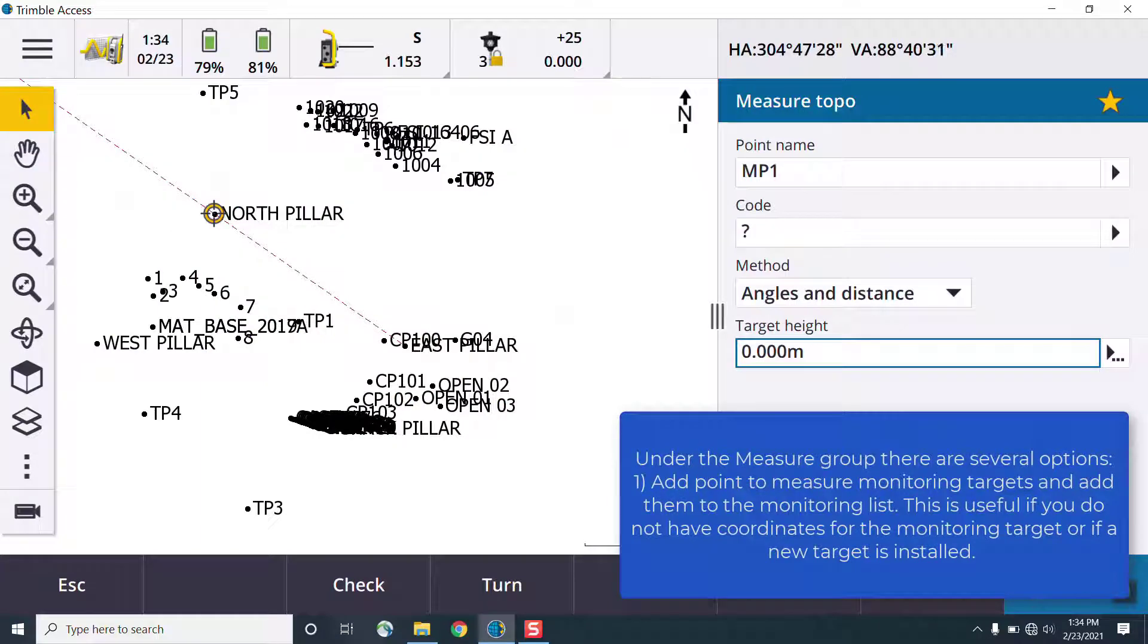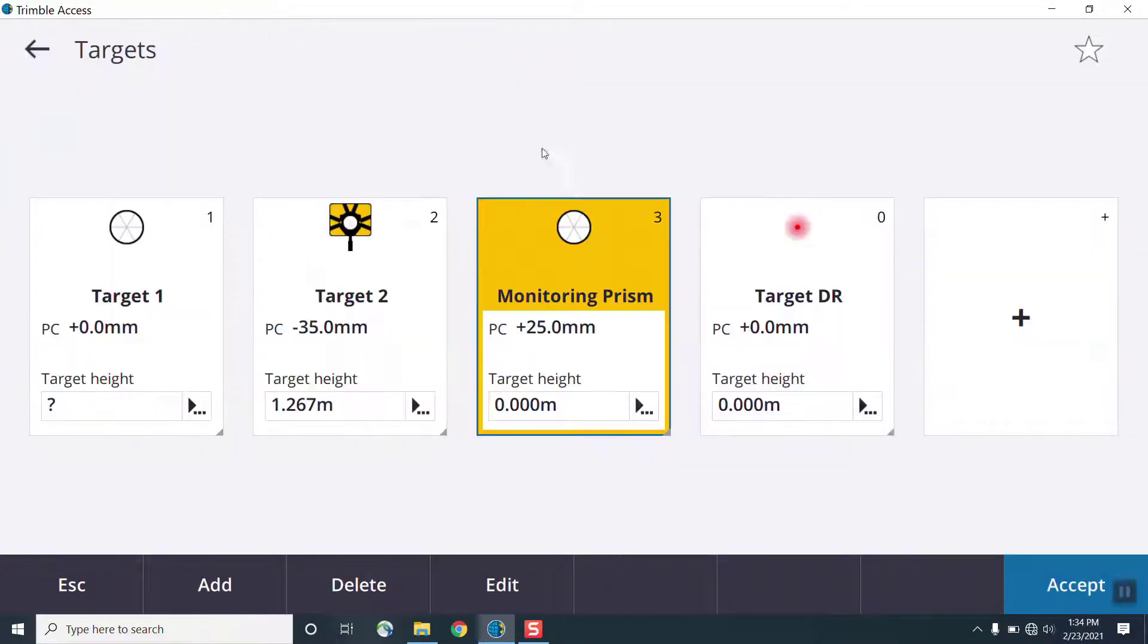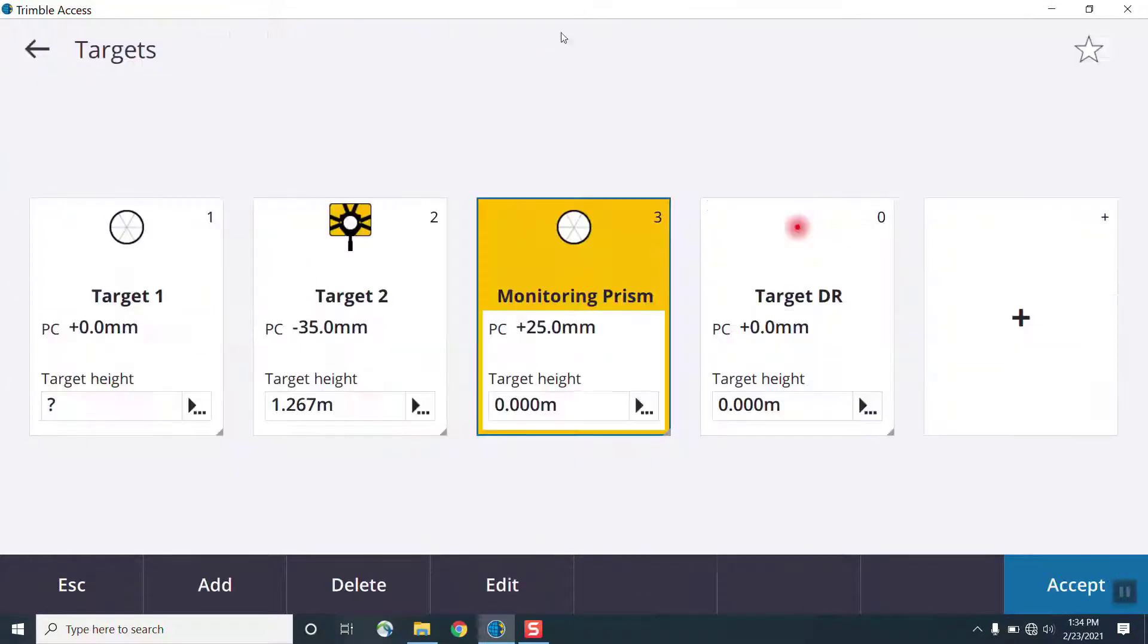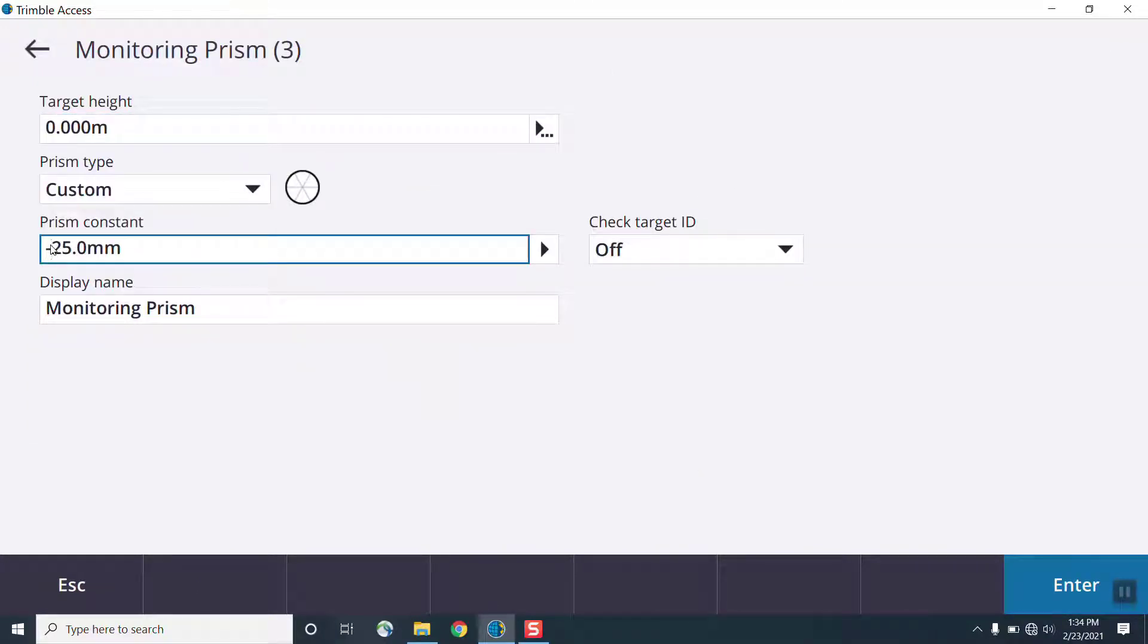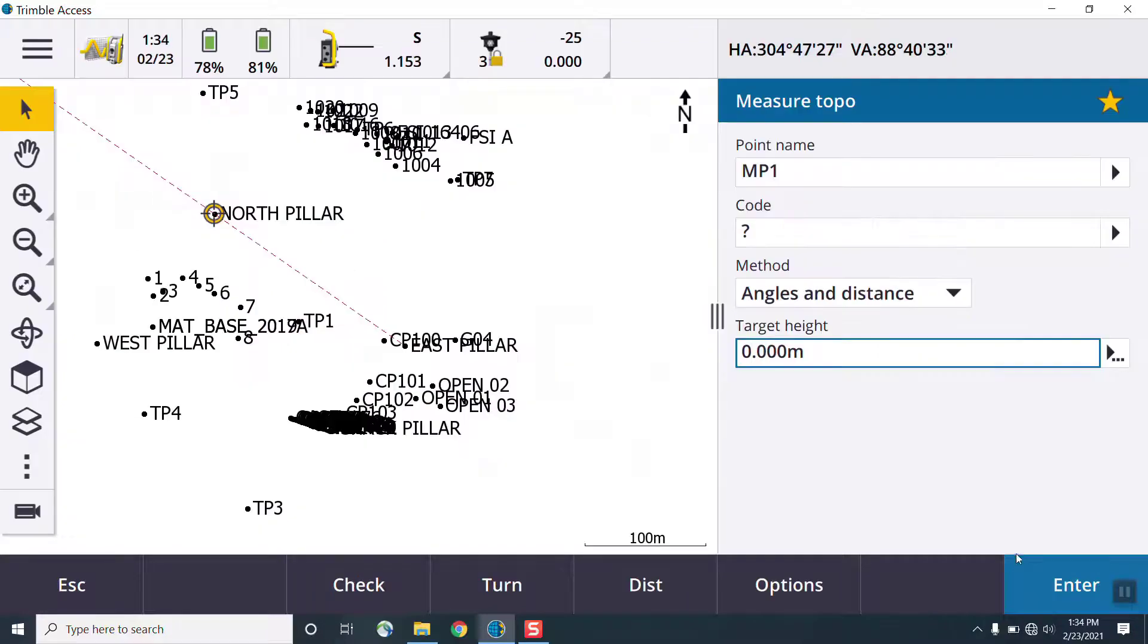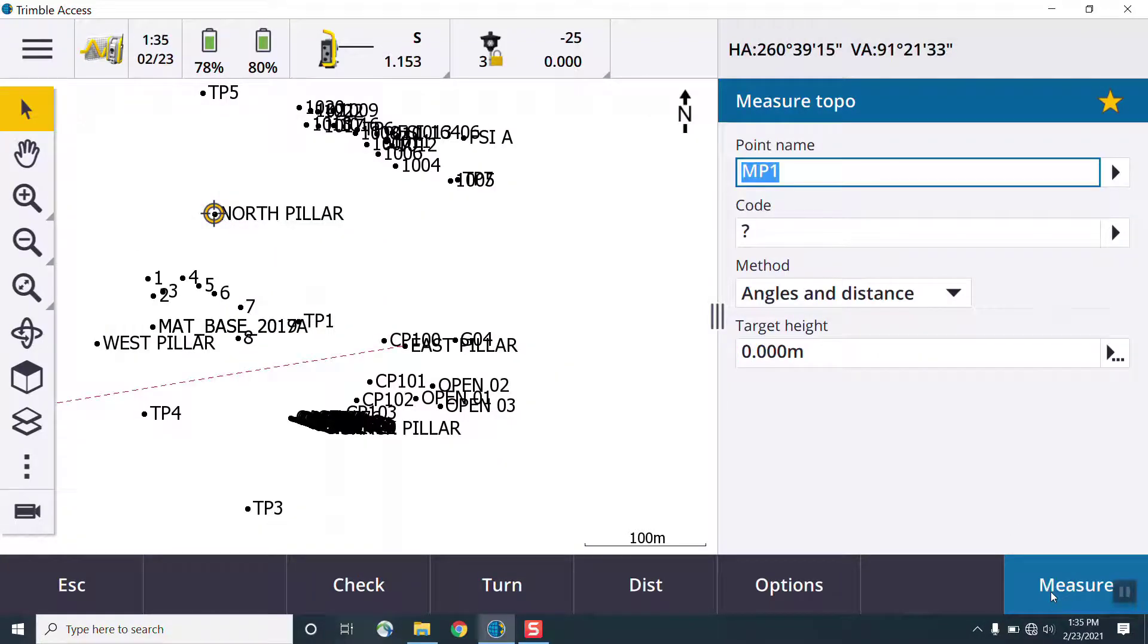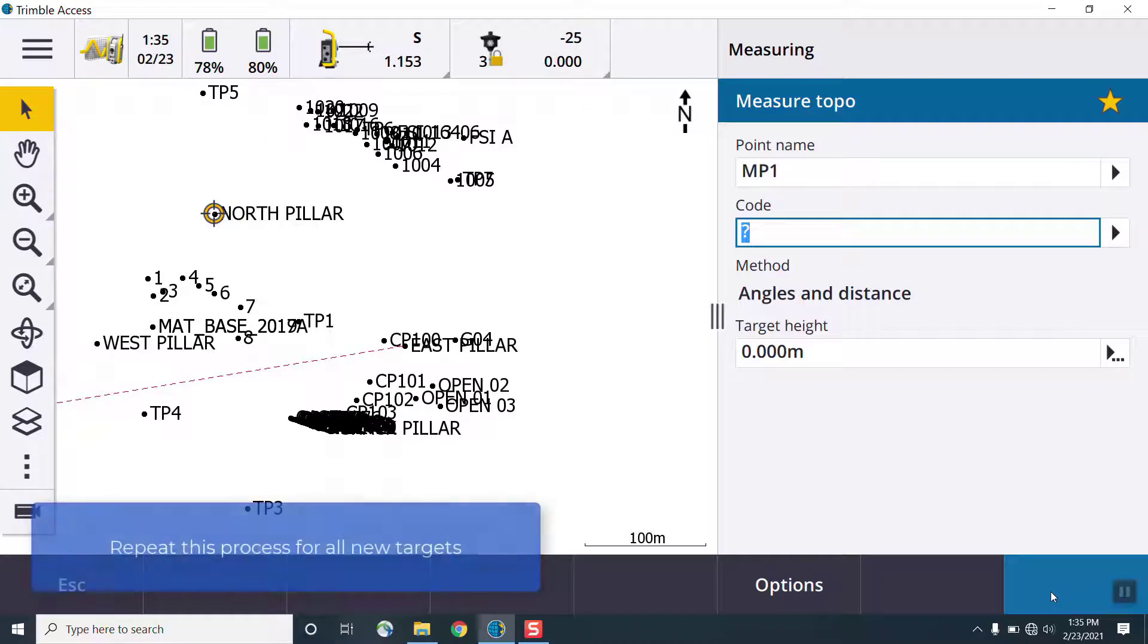The first step to starting monitoring is adding monitoring targets. So we can go to the add point menu, and we can measure our targets. You can also use existing points in your project. In this case, we're going to measure our monitoring points as our reference epoch.